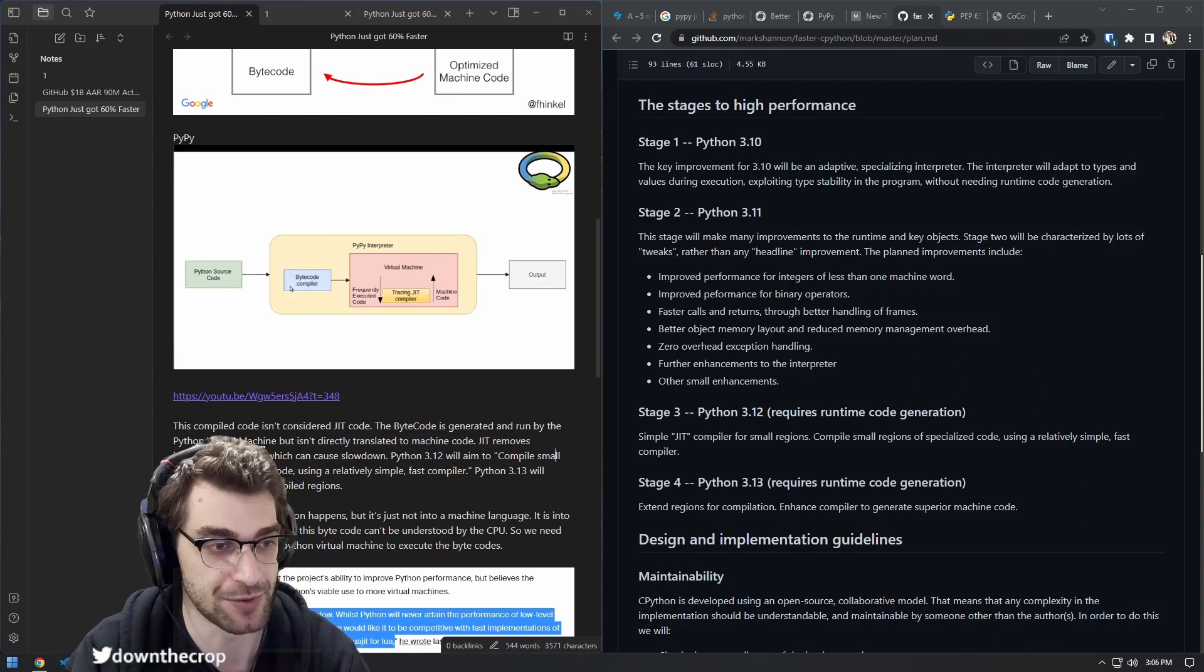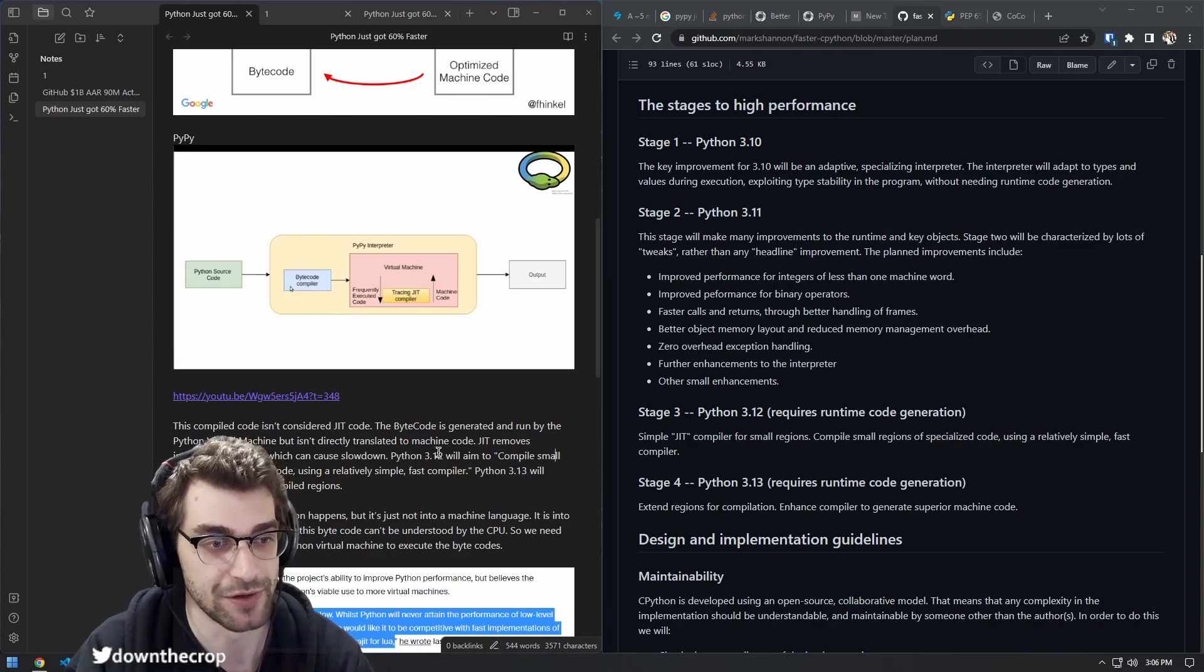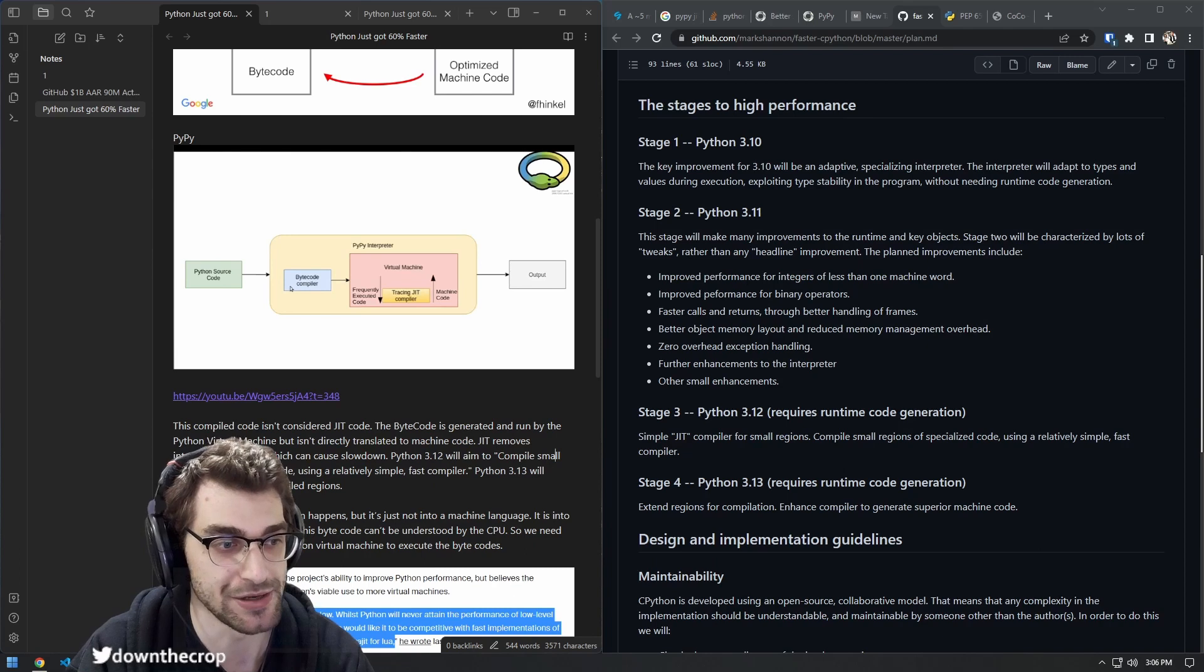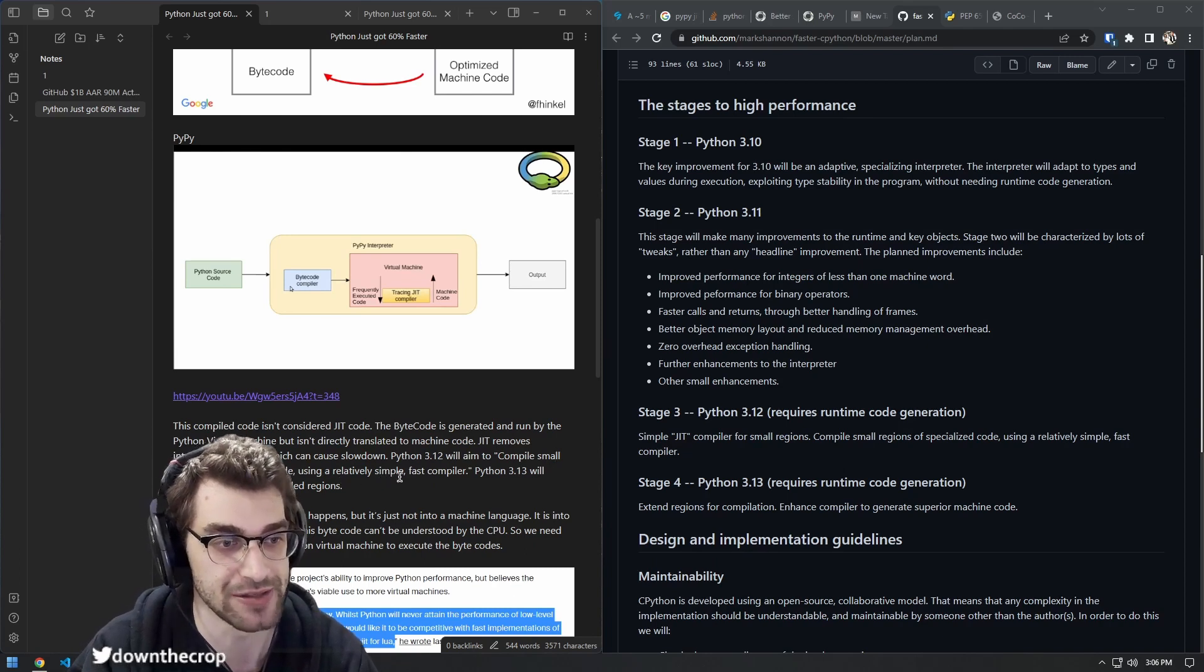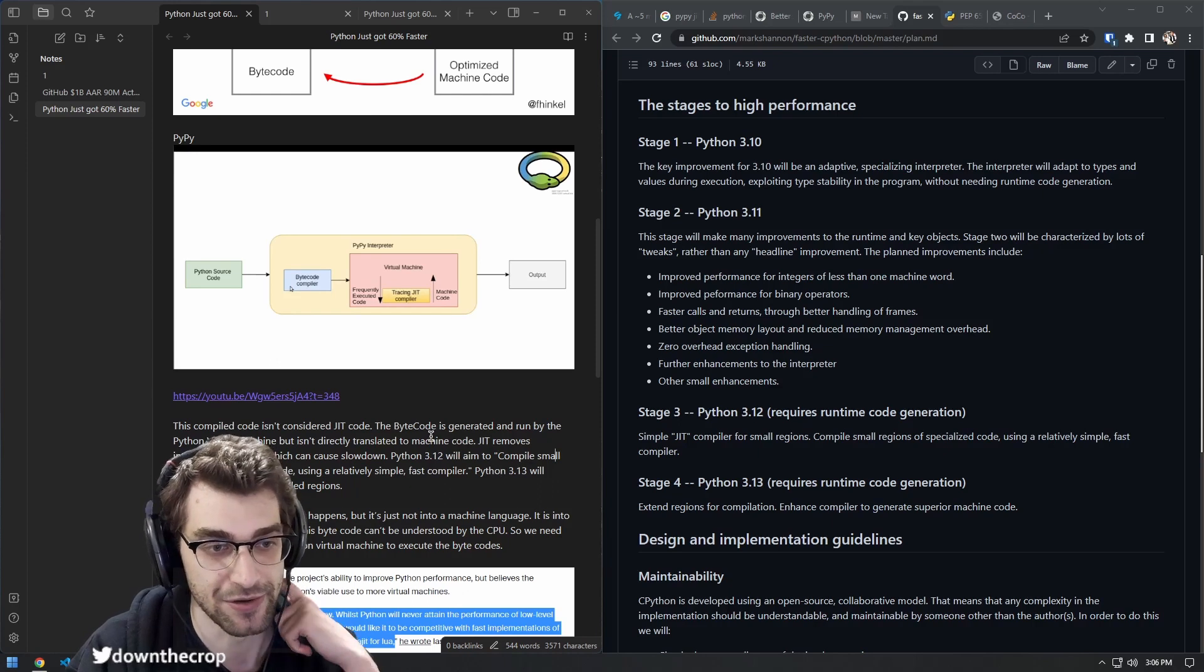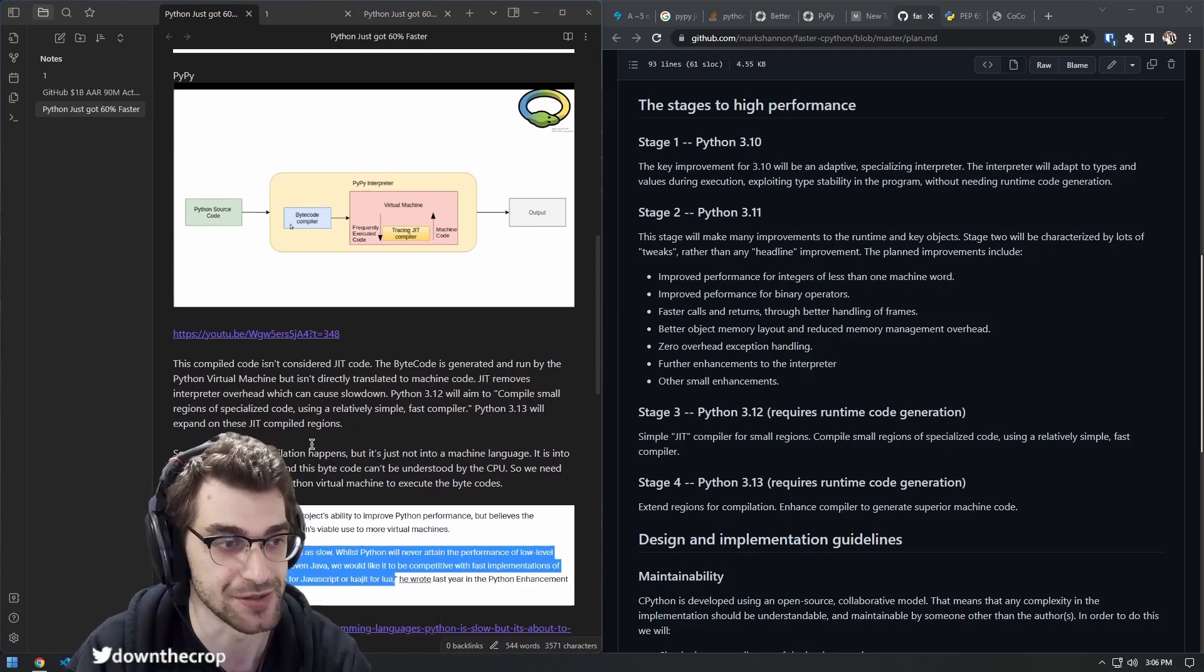JIT removes interpreter overhead, which can cause slowdown. Python 3.12 will aim to compile small regions of specialized code using a relatively simple, fast compiler. And Python 3.13 will expand these JIT compiled regions.